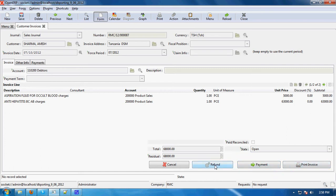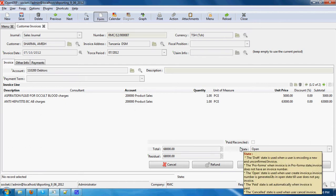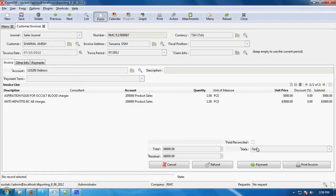For refunding the invoice, there are two conditions. The first one is when the invoice state is open, and the second one is when the state is paid. Here you can see the state is open. So if you want to refund from now itself, you can refund. After that, if the state is paid, then also you can refund the money.